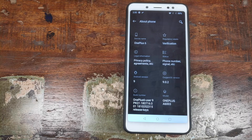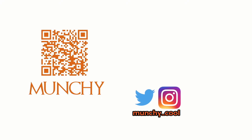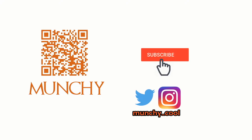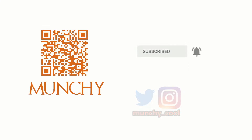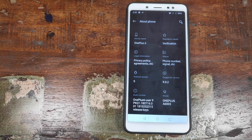Do you want to install Oxygen OS based on Android 9.0 Pie on your Xiaomi Redmi Note 5 Pro? That's what we're going to do in this video. Hey YouTube, Munchy here, back with another video. In this video, I'm going to show you how you can go ahead and install Oxygen OS 9.0.2 based on Android 9.0 Pie on your Xiaomi Redmi Note 5 Pro.